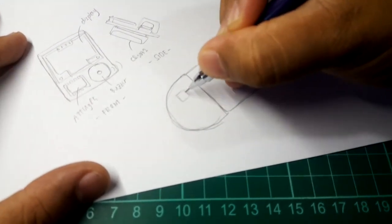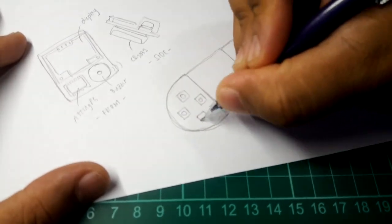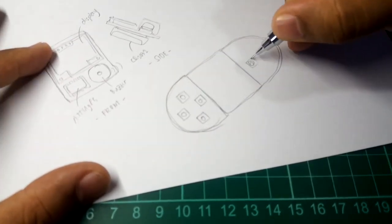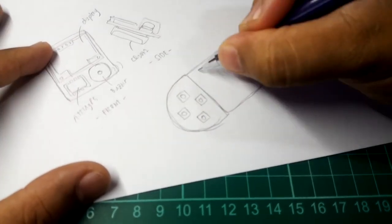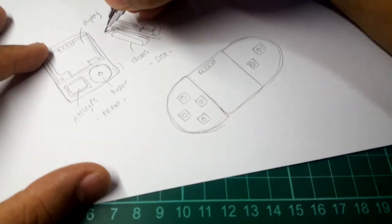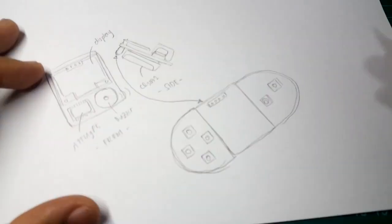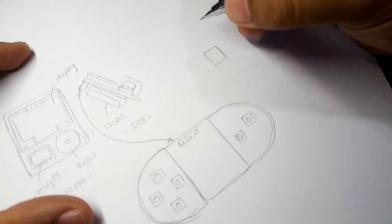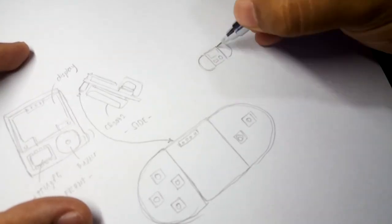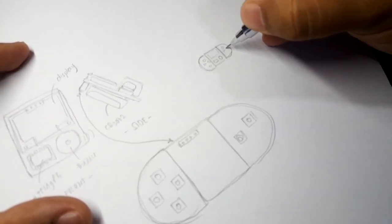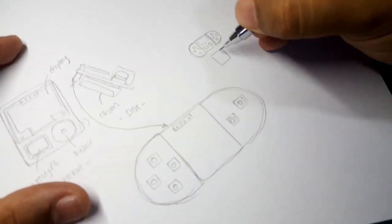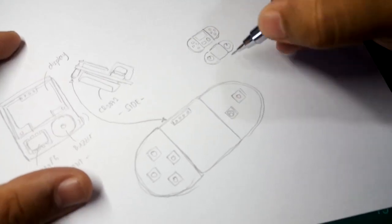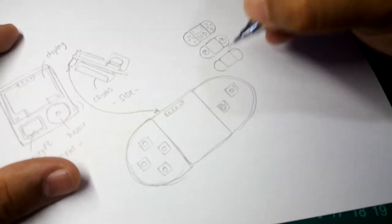So imagine the system would have a detachable and swappable control module. Each control module would be different - like a control module for buttons, another with a joystick, and another with a knob.